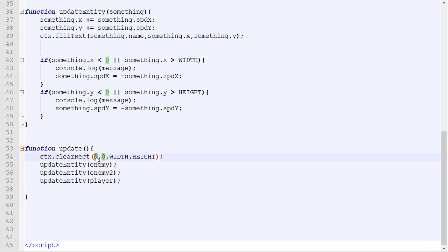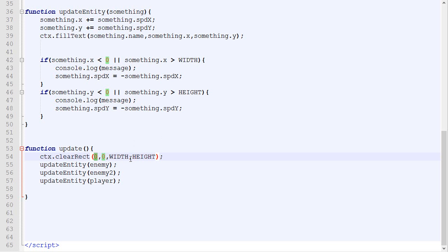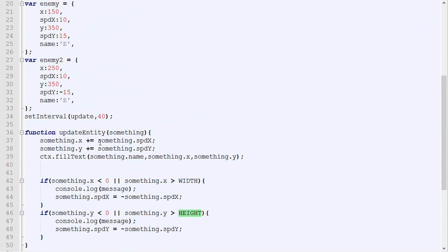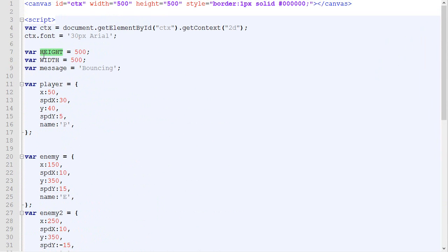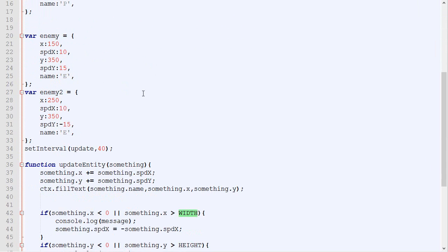We want to remove from the top left position all the way to the bottom right, so at the width and the height. If you remember correctly, we set those constants to a width of 500.